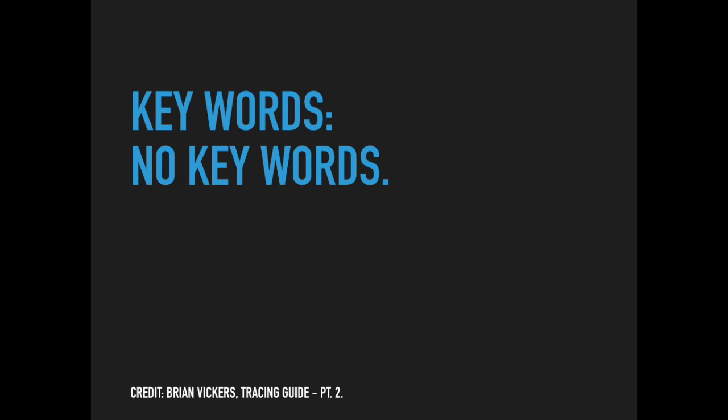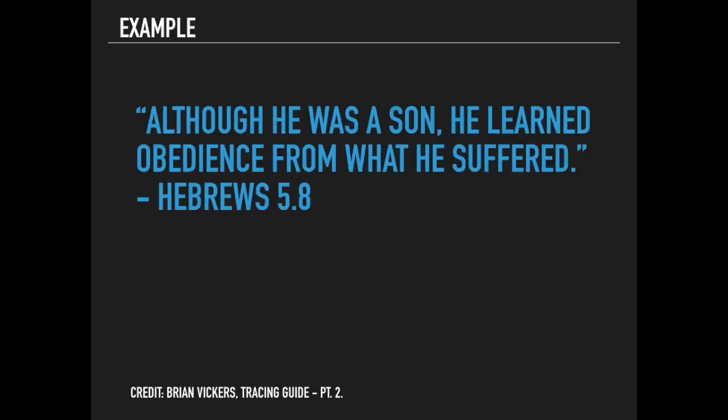So we can identify this if we look at Hebrews 5:8. Let's identify a scripture that uses a concessive statement. Hebrews 5:8 says, 'Although he was a son'—that's your positive—'he learned obedience from what he suffered.'